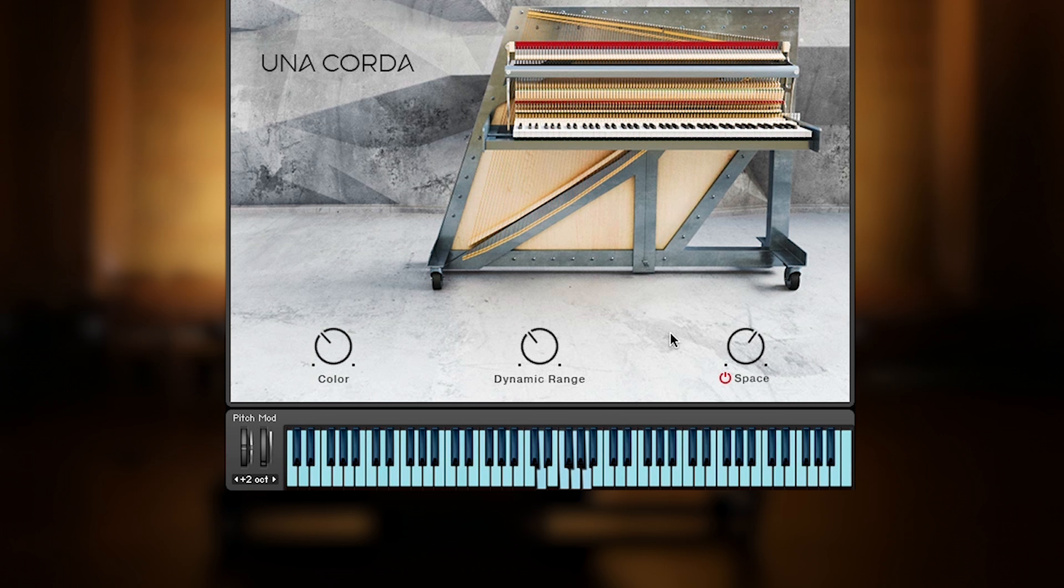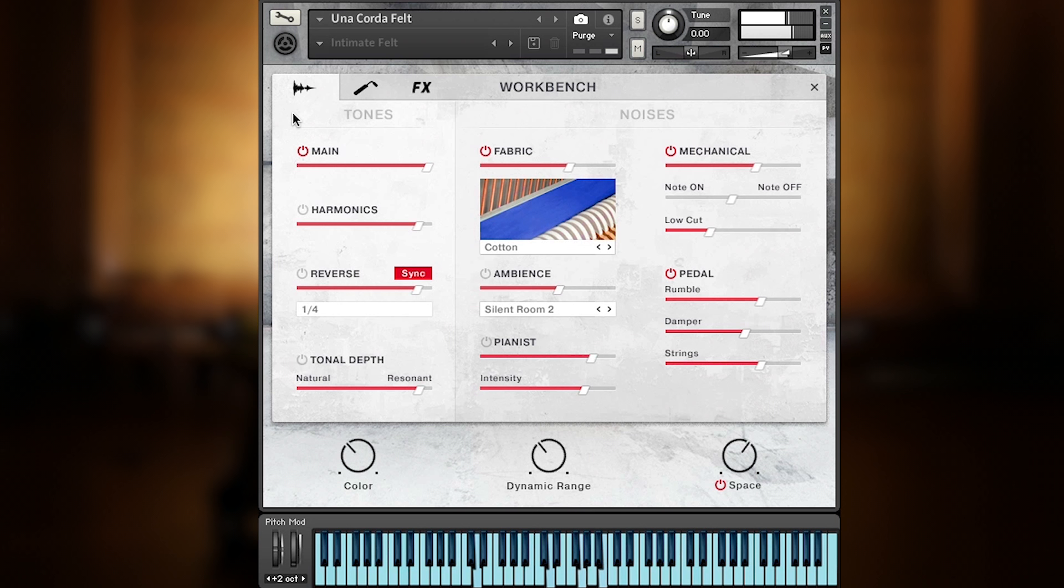The third control is the space amount, which is part of one of three edit pages you can access via three tabs. The first one is called Workbench, which is kind of a piano construction kit, bringing the sound source's tones and noises together.